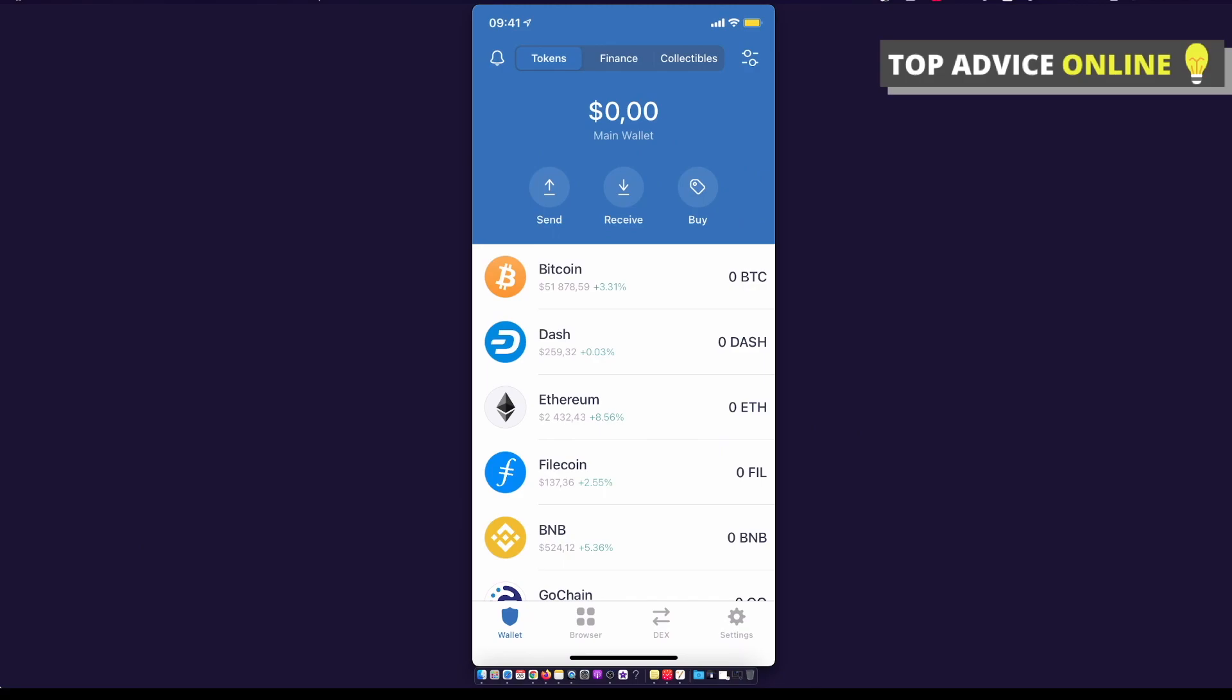Hey guys, in this video I will show you how you can add custom token on Trust Wallet. It's really fast and easy, and let me show you how. So first, of course, you need to be on Trust Wallet main dashboard.